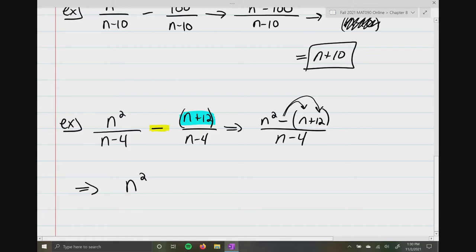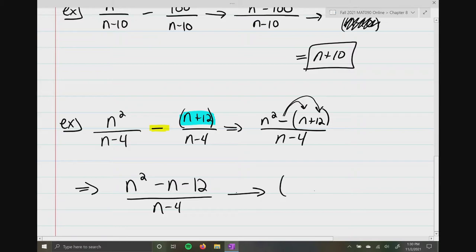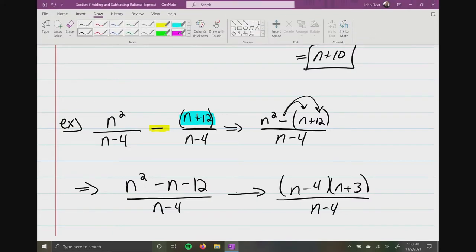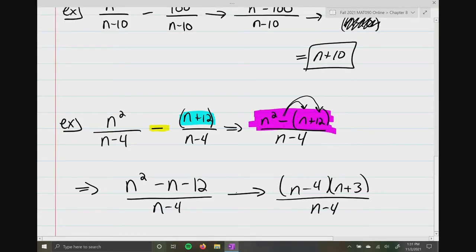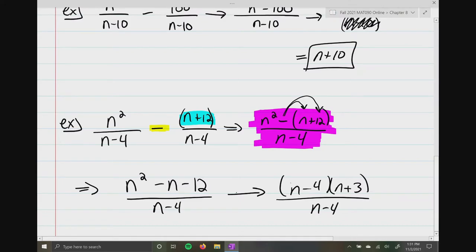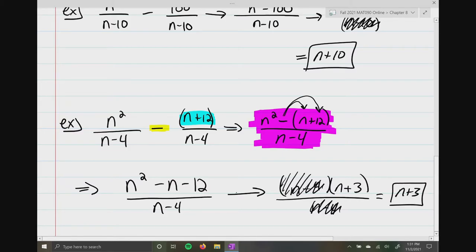So this turns out to be n squared minus n minus 12, all over n minus 4. Now we ask ourselves: can we factor that numerator? We get an n and an n, a minus and a plus, and two numbers to multiply to give me 12 but combined to give me negative 1 — that will be negative 4 and plus 3. And now you can see why that middle step is the key to the problem, because you can clearly see the n minus 4 in the numerator and the n minus 4 in the denominator reduce. And your final result is n plus 3.